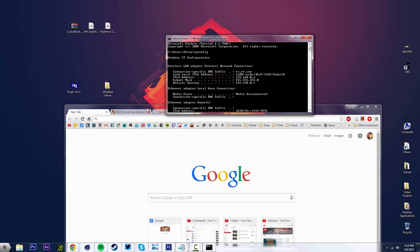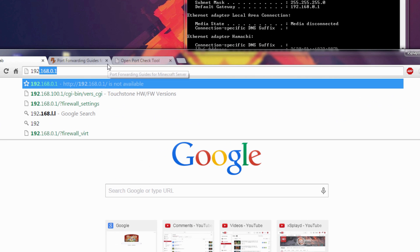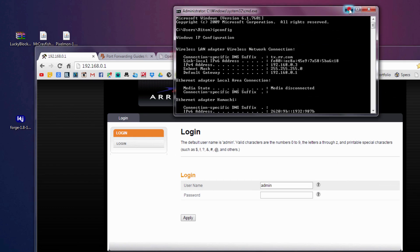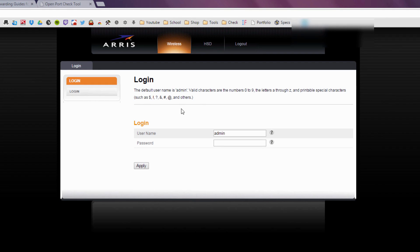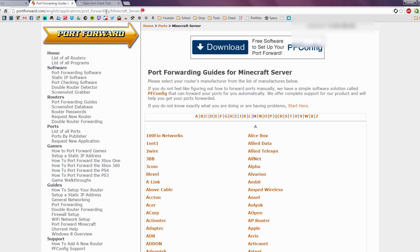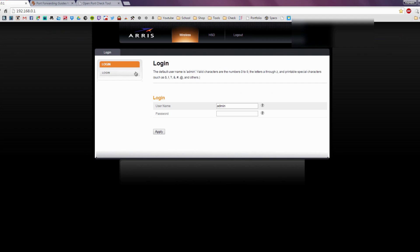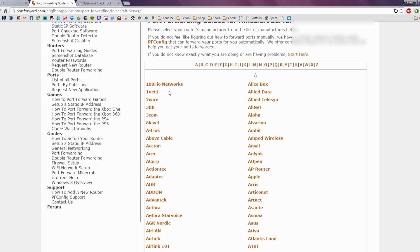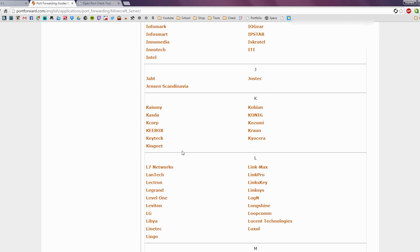Go to your browser and type in your Default Gateway address. Mine is 192.168.0.1, so I'll navigate there and hit Enter. You'll get a router login screen. If you've never touched your router settings before, you probably don't know the credentials, so go to the port forwarding guide website — link in the description. You'll need to know the brand and model of your router, which you can find on the back of the router or its box.